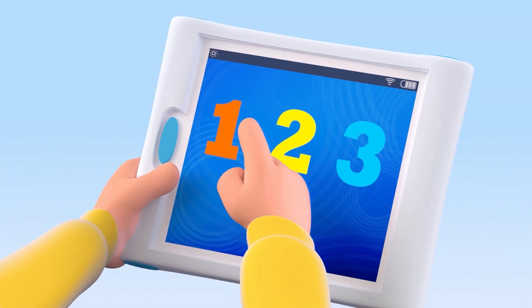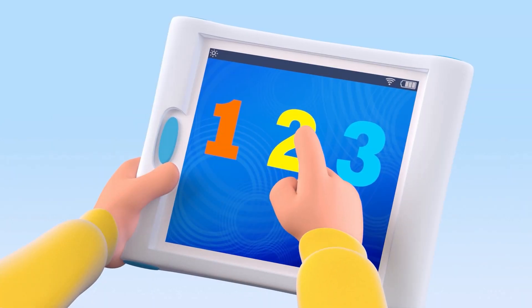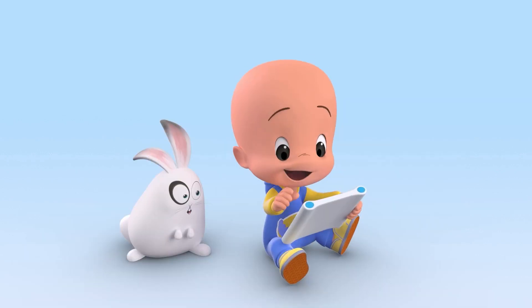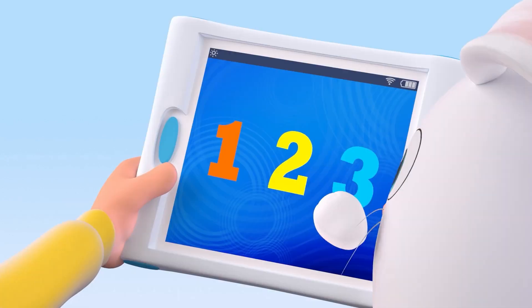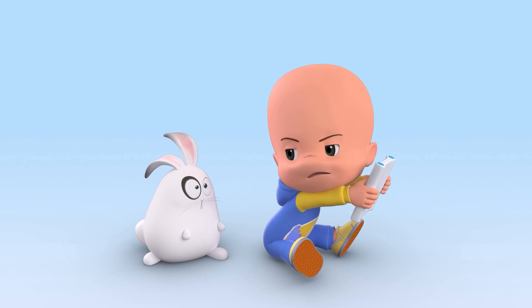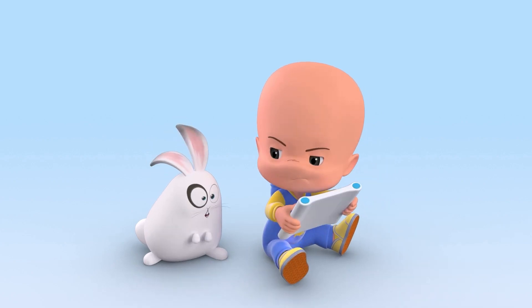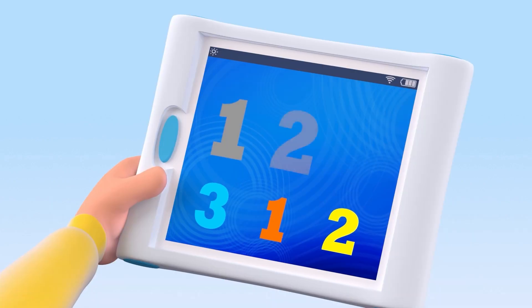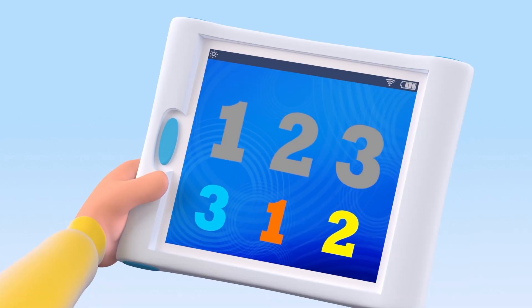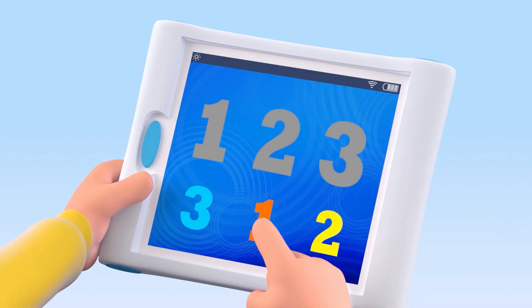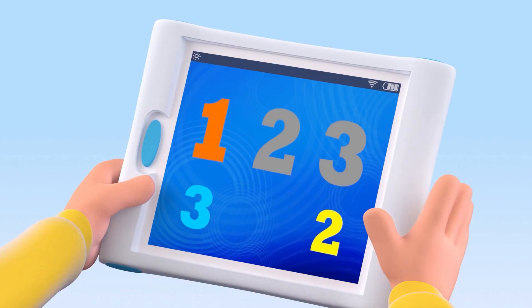One, two, three. No, it's not like that. One!